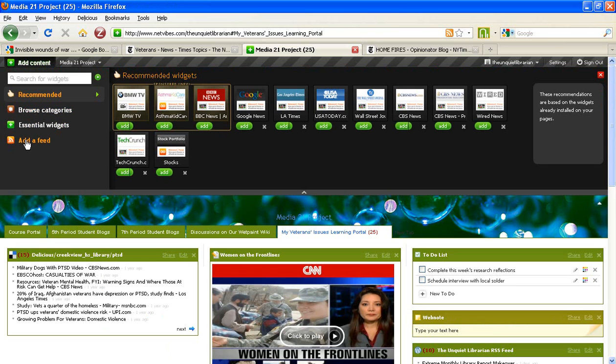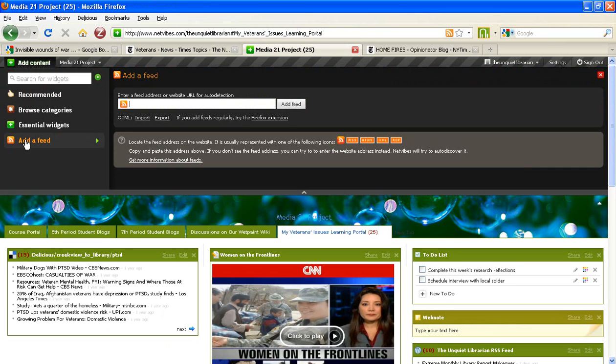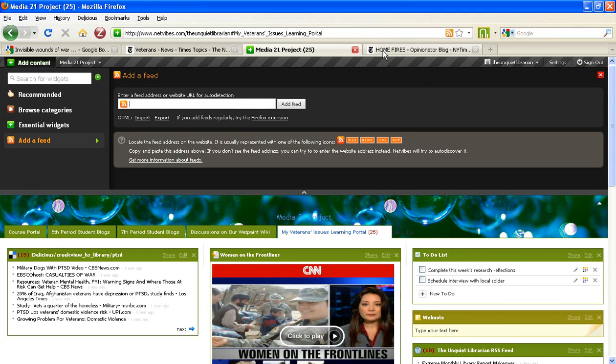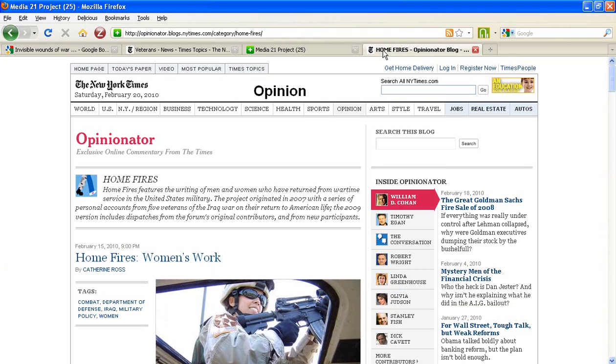We're going to scroll down and choose the menu option Add a Feed. NetVibes is especially smart because you can either manually enter a page's RSS feed if you can capture that, but it also has something called auto-detect. This means that you don't necessarily have to go and put in the specific RSS feed.